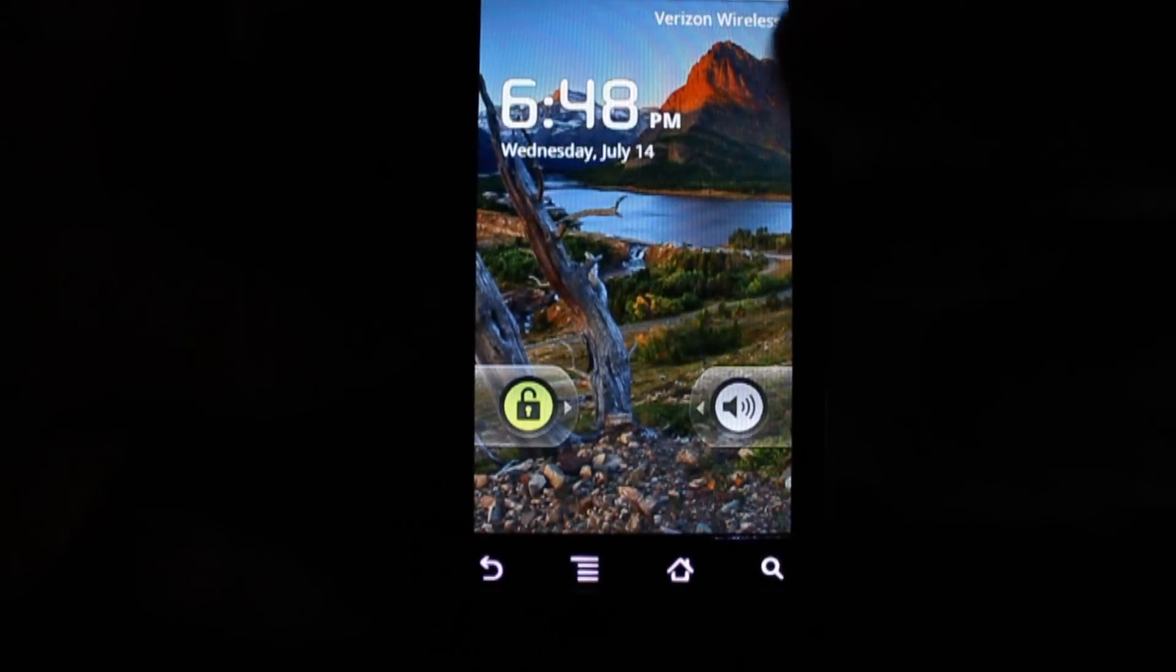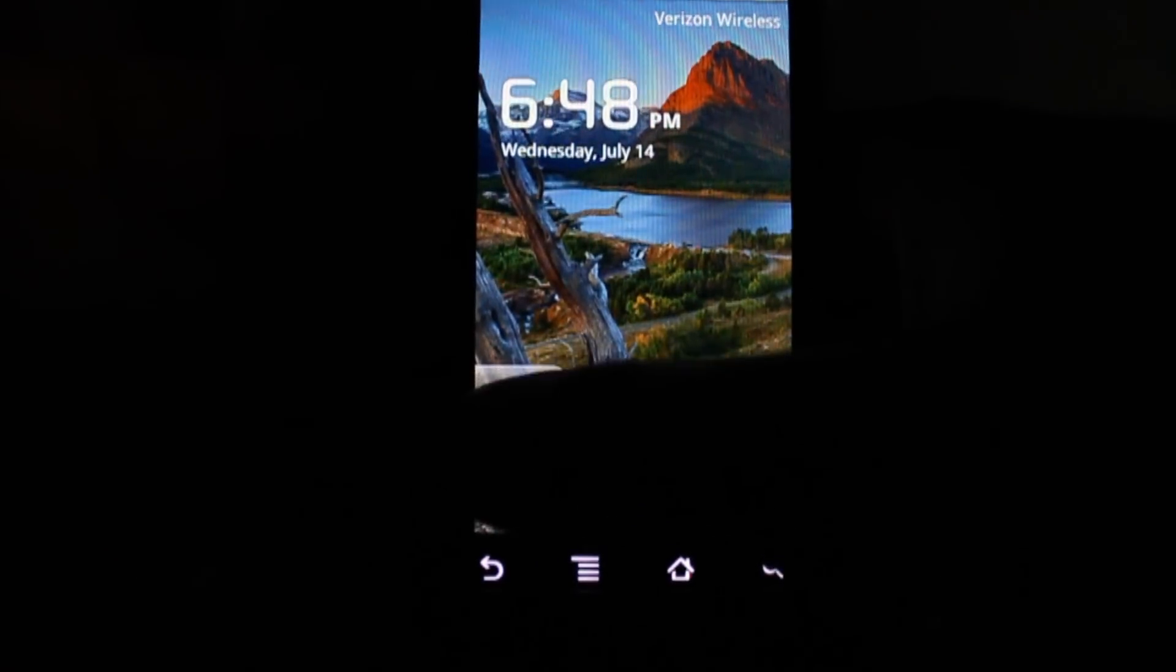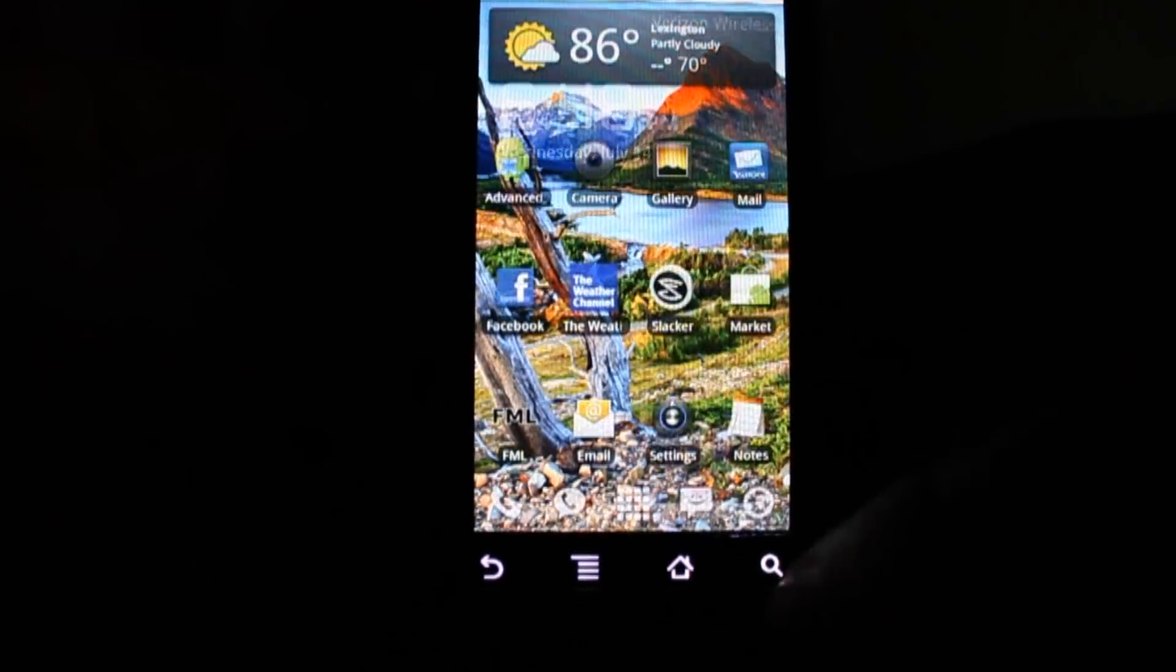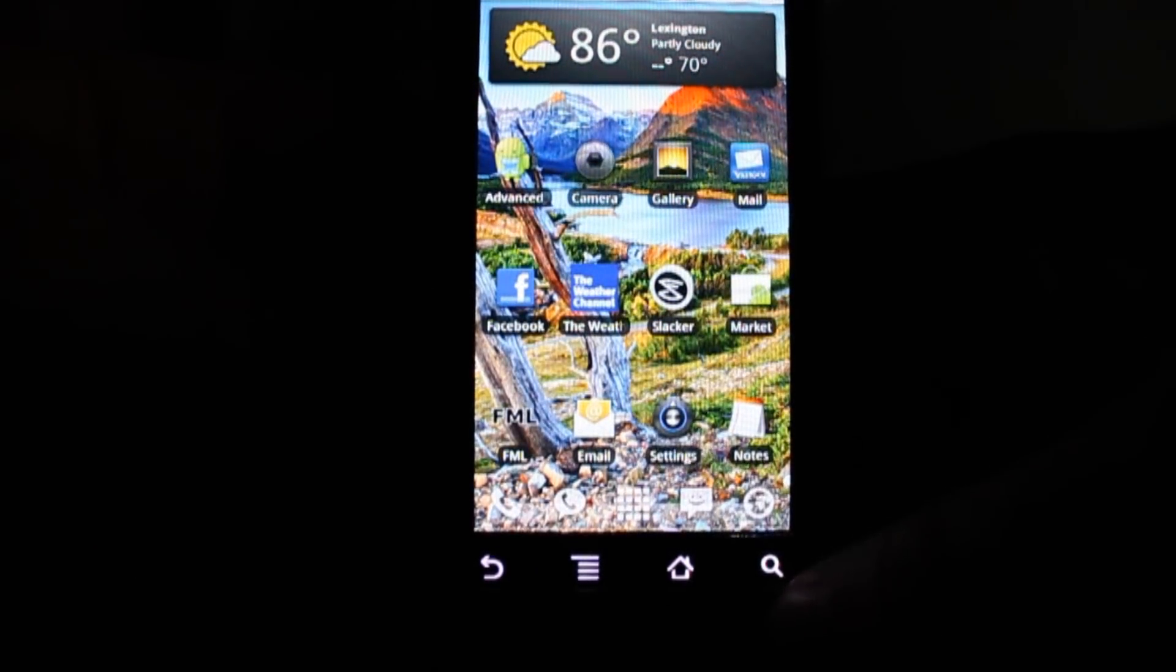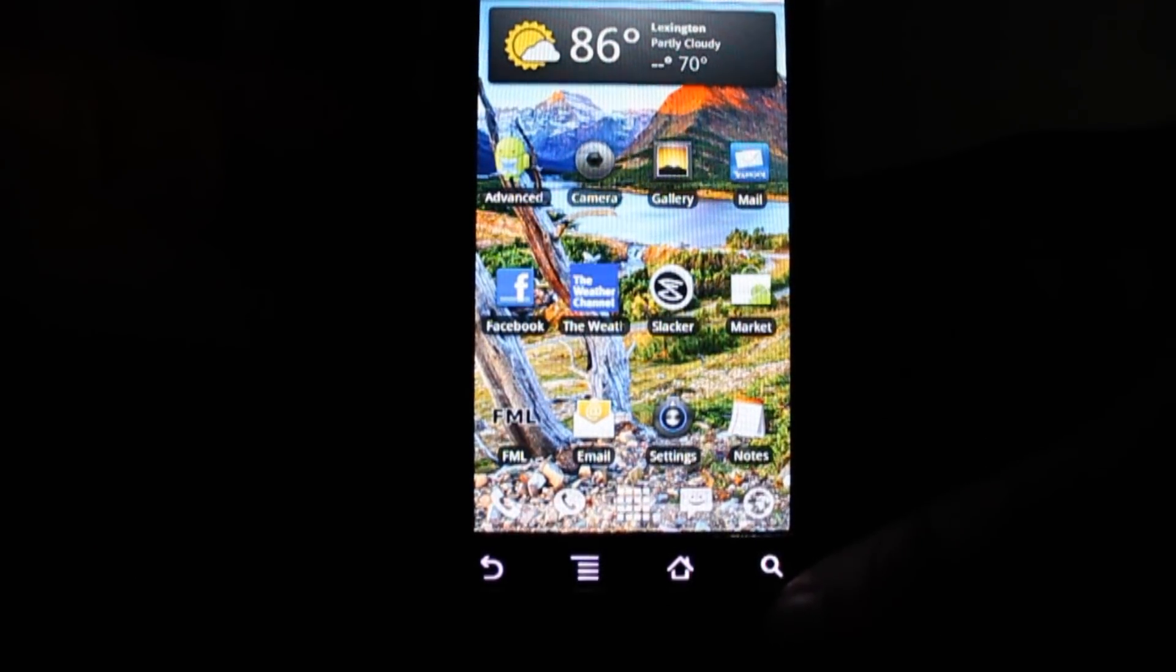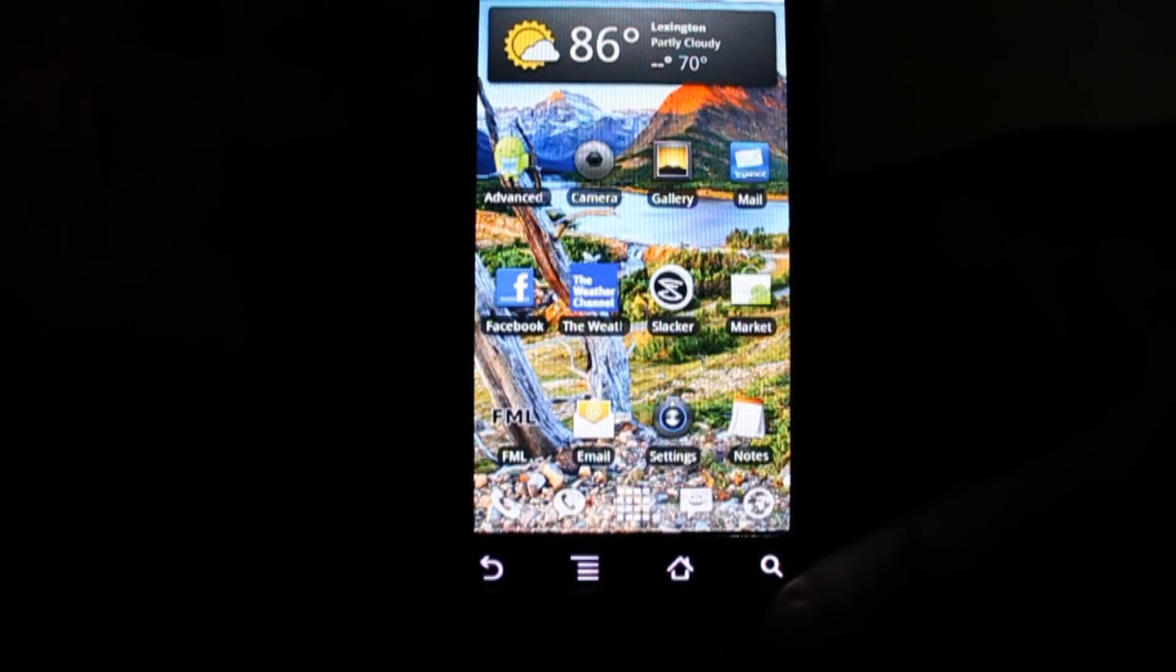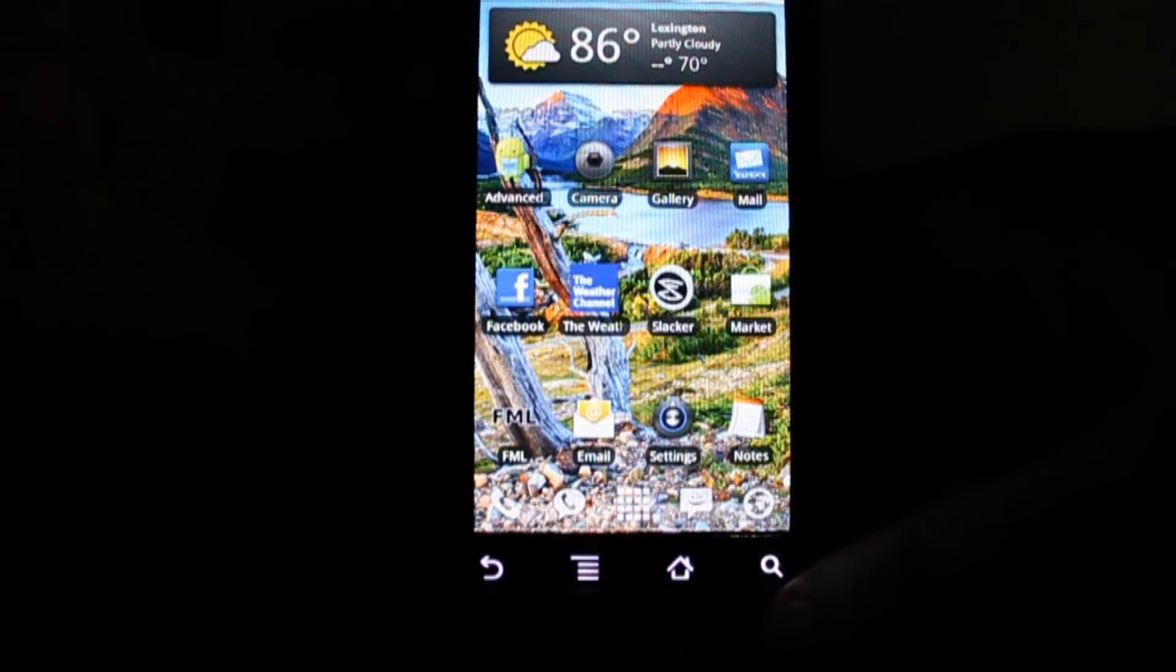Alright, today I'll be taking a look at the SwiftKey Beta 1.04 for Android on the Motorola Droid.